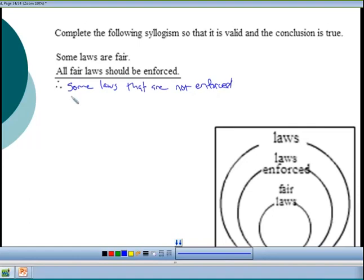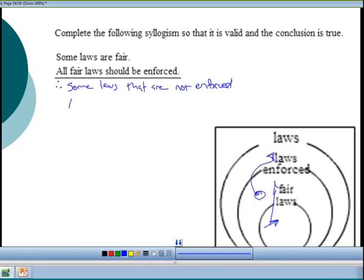There are multiple valid conclusion options. In your homework you'll have multiple choice answers, so it won't be as open-ended. Something that makes sense is: if it's a fair law then it is enforced, or if something is enforced then it's a law. The answer will be inside one of your sub-circles within the outer circle you drew. If you have any questions, ask your instructor. Good luck on this section.